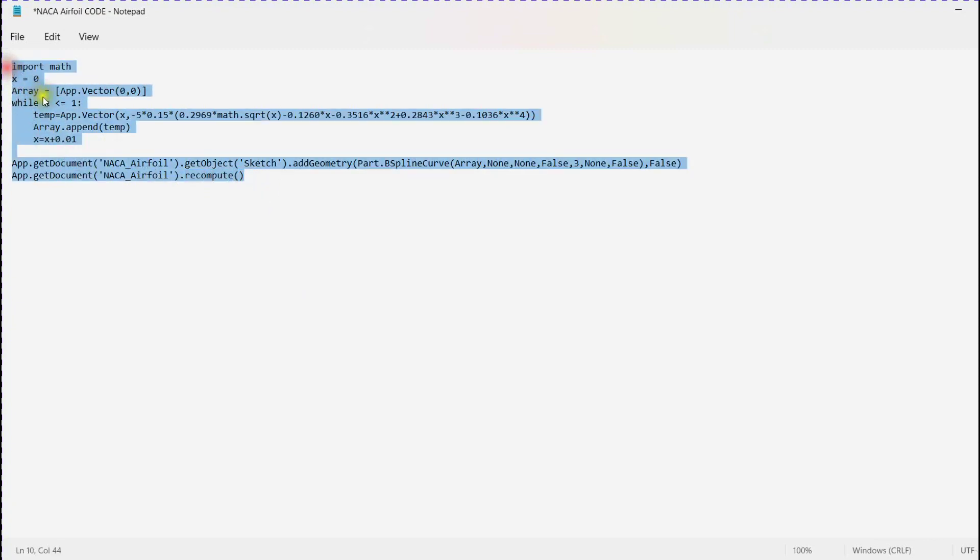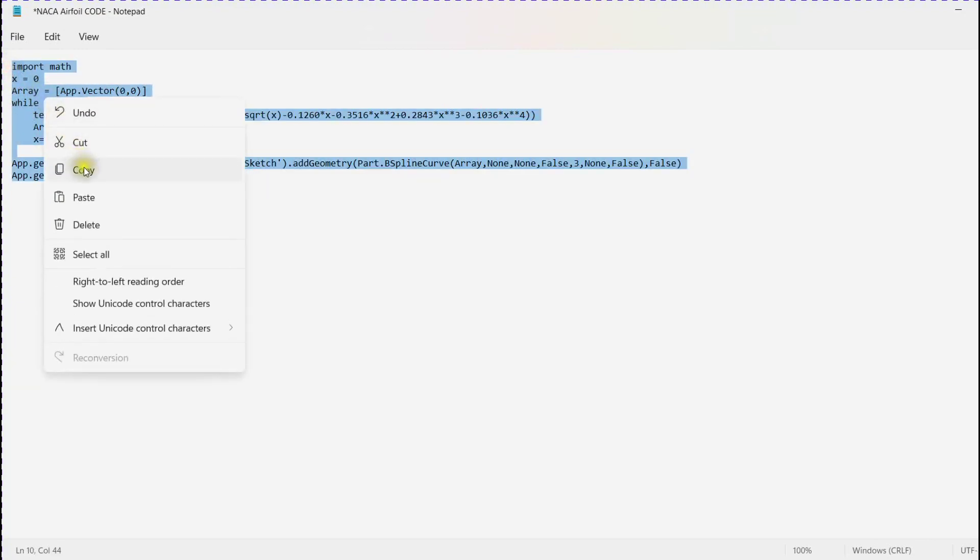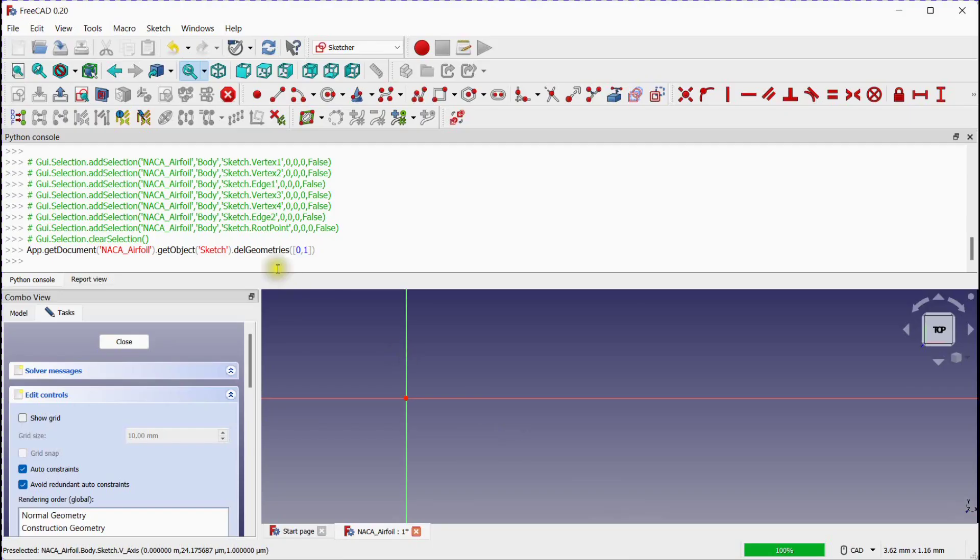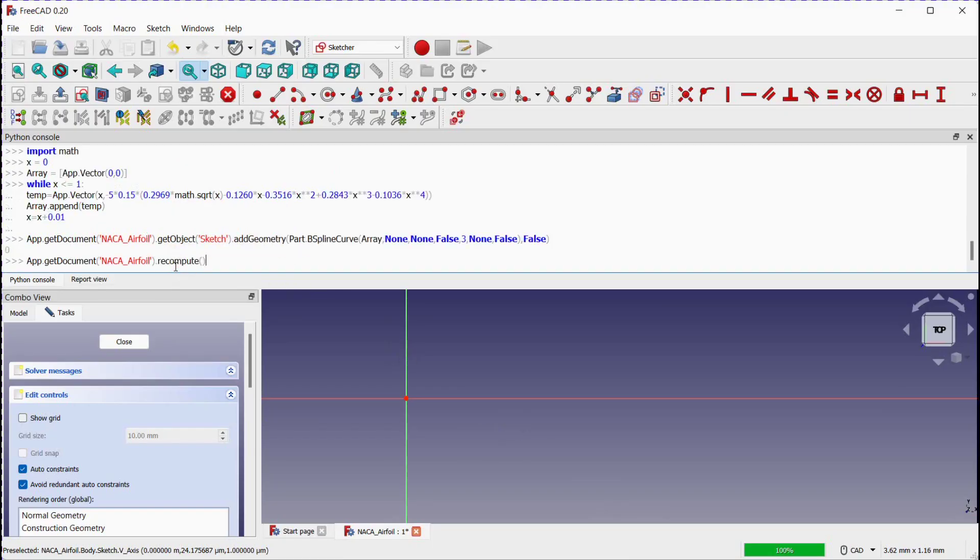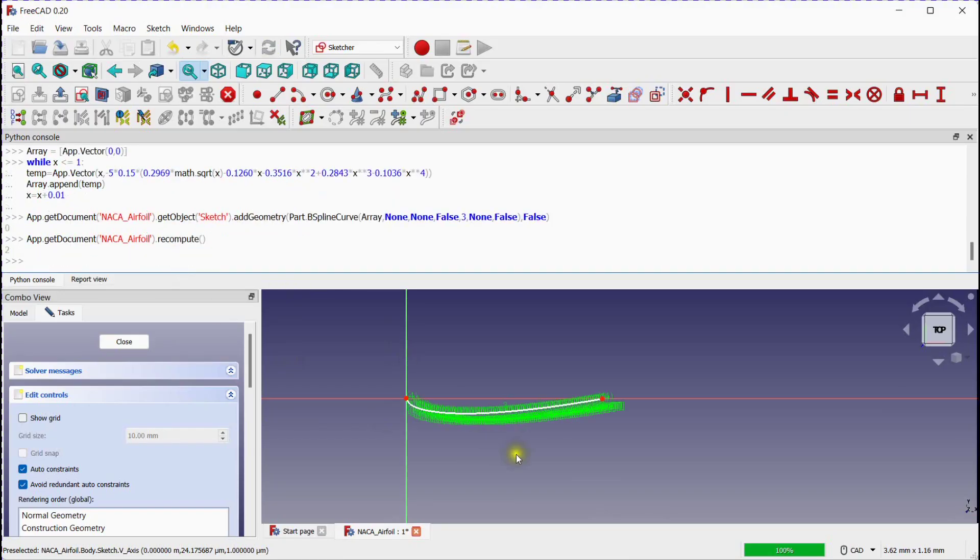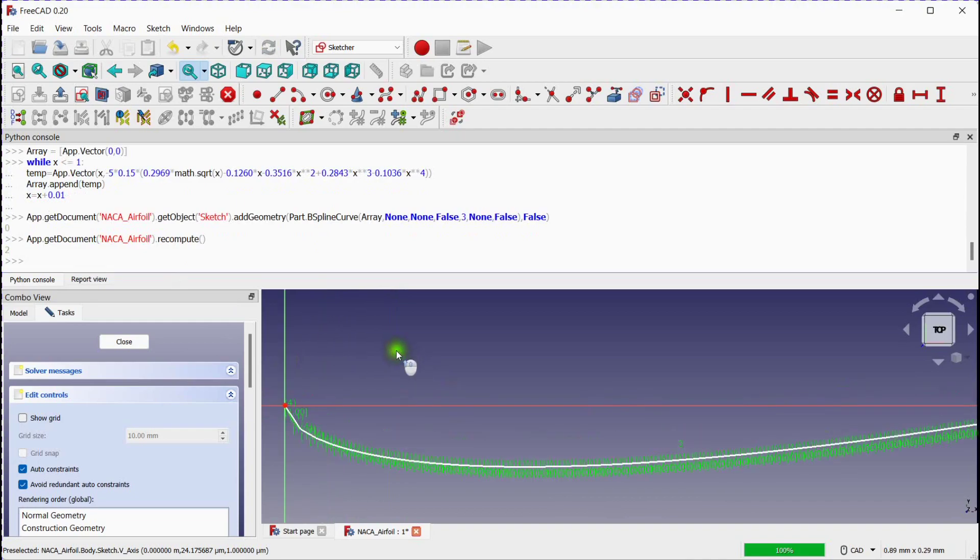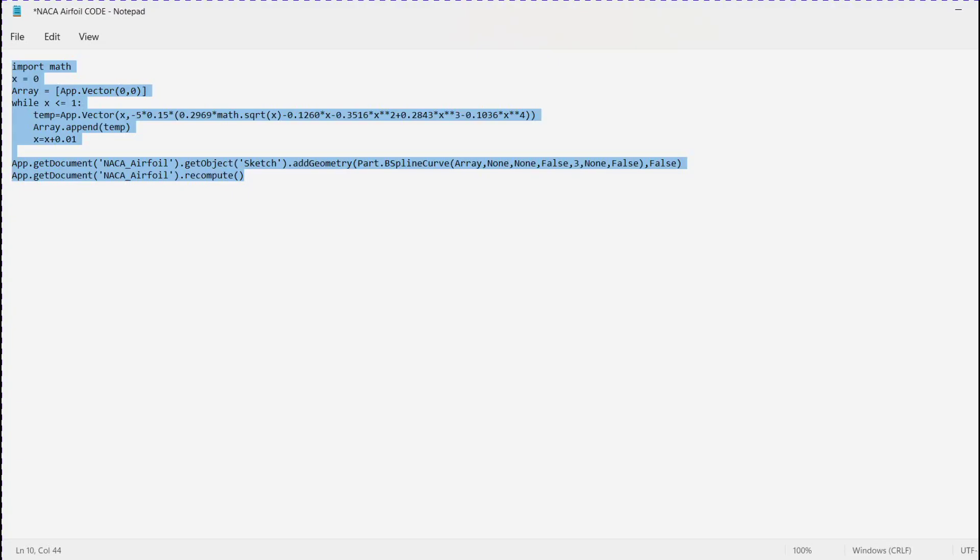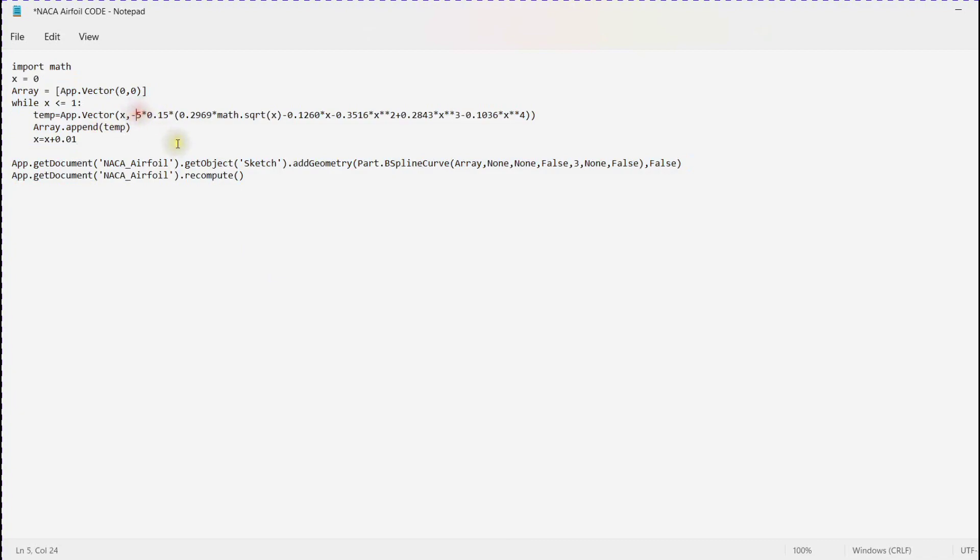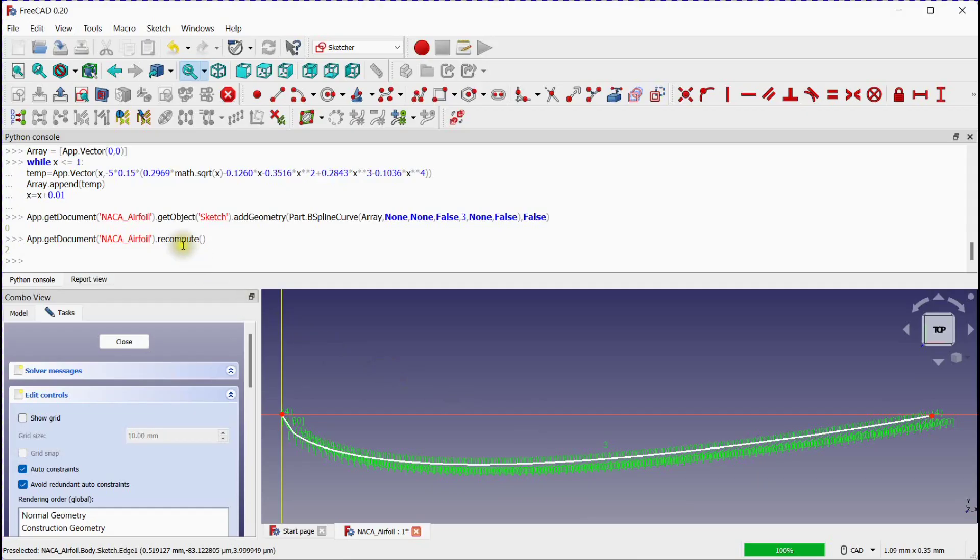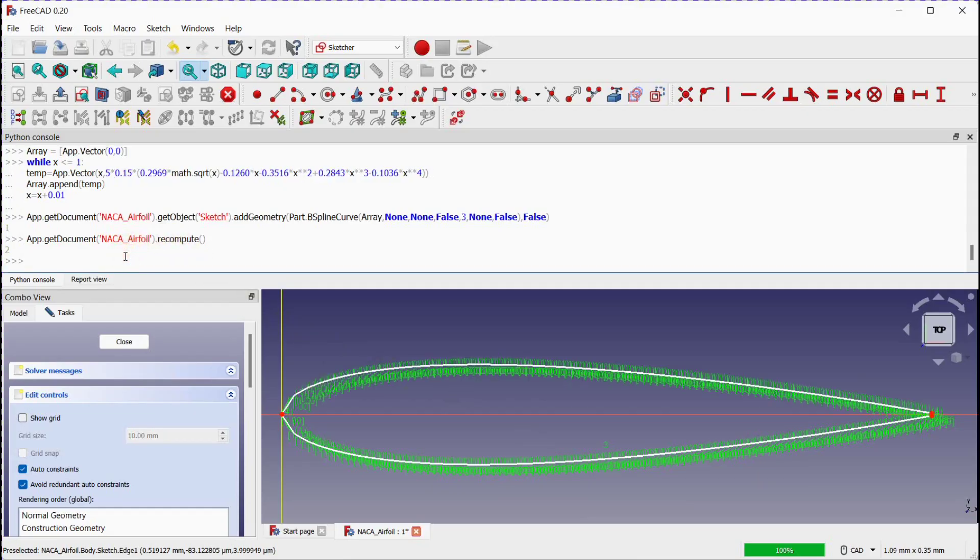Follow the same process as we discussed earlier to obtain the airfoil 3D model. Bottom part of the airfoil. Top part of the airfoil.